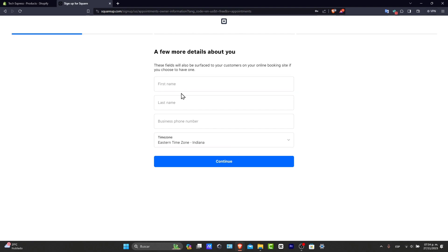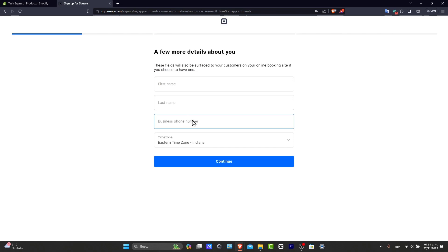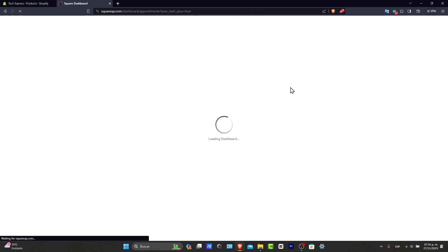For example, your first and last name, the business phone information, everything about your store, where you're actually based in. So it's going to be now configuring Squat Appointments account for your actual website.